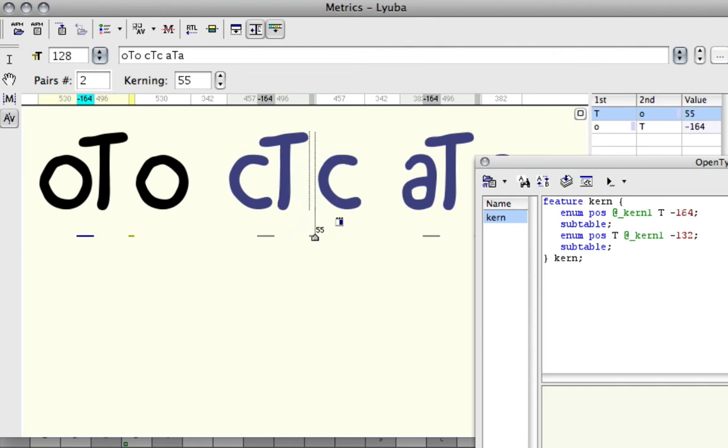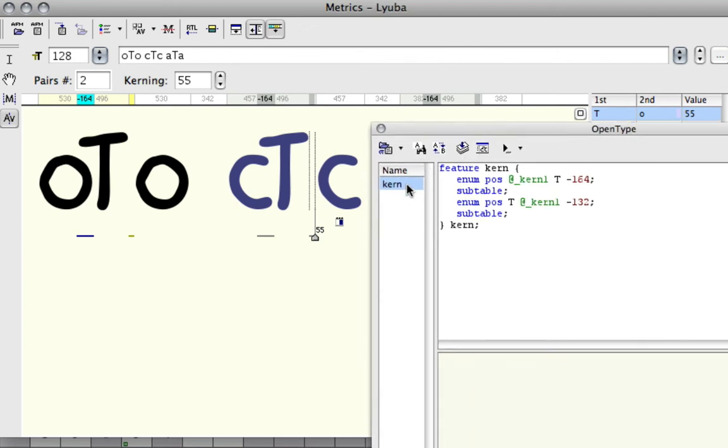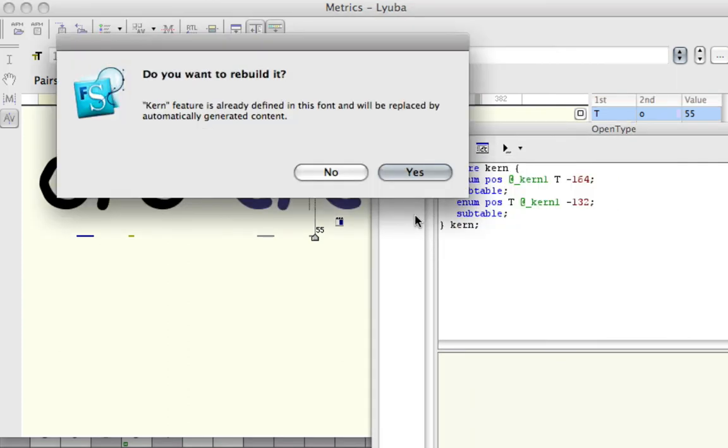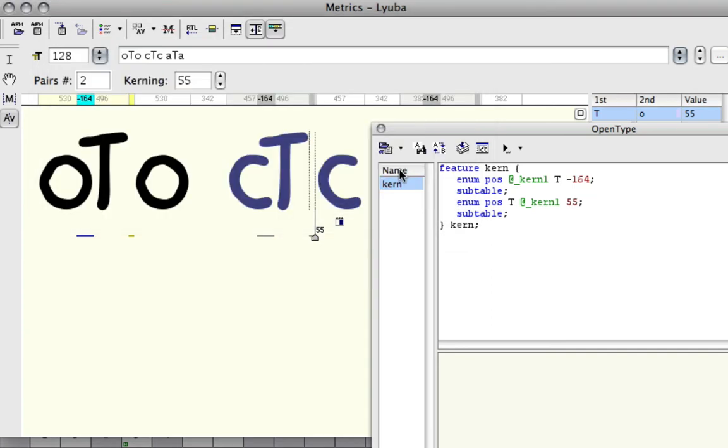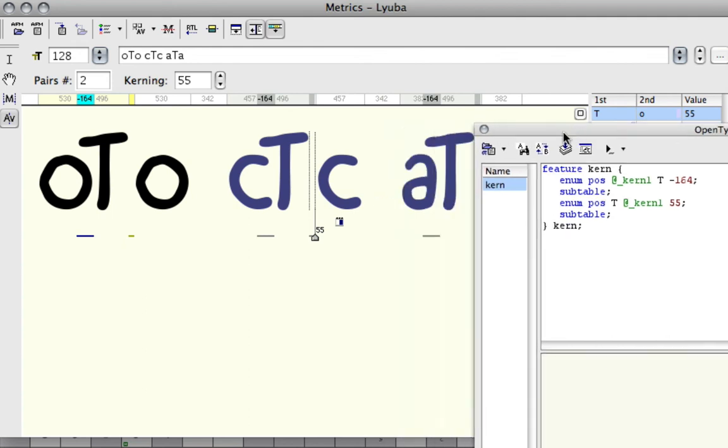you have to go inside your OpenType and generate the kerning feature once again, then click OK to this dialog. You can see it changed the value here, then hit compile again. You just have to update your code every time you make a change to your class-based kerning.